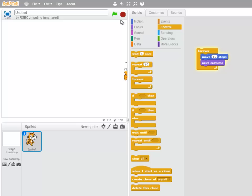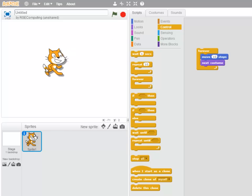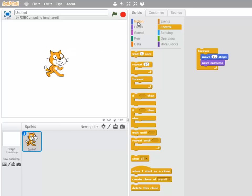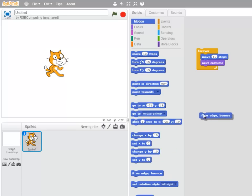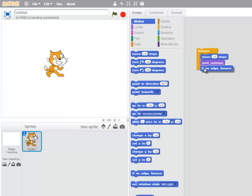So I'm going to stop that and drag the cat back to the center and I'm going to add a new block which says that if the cat gets to the edge of the screen, bounce off it. So let's try that.